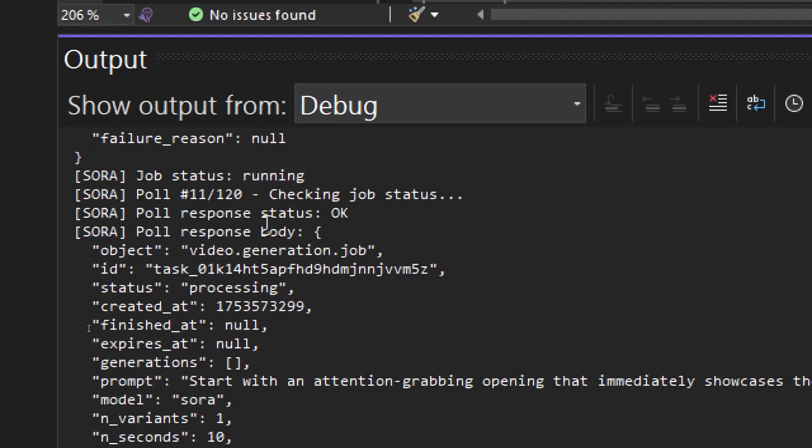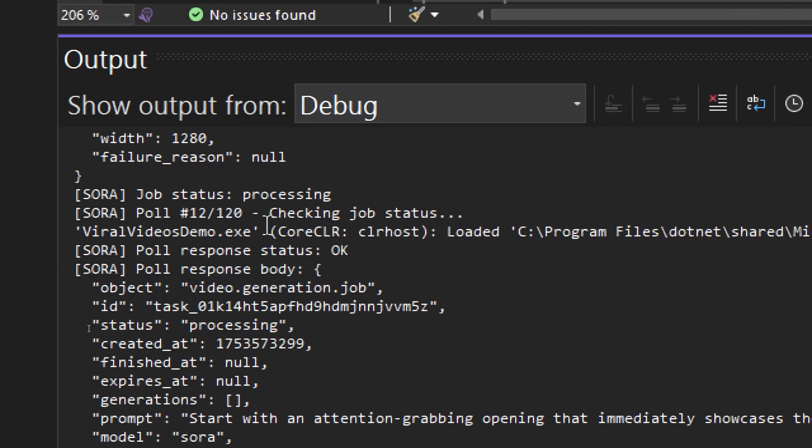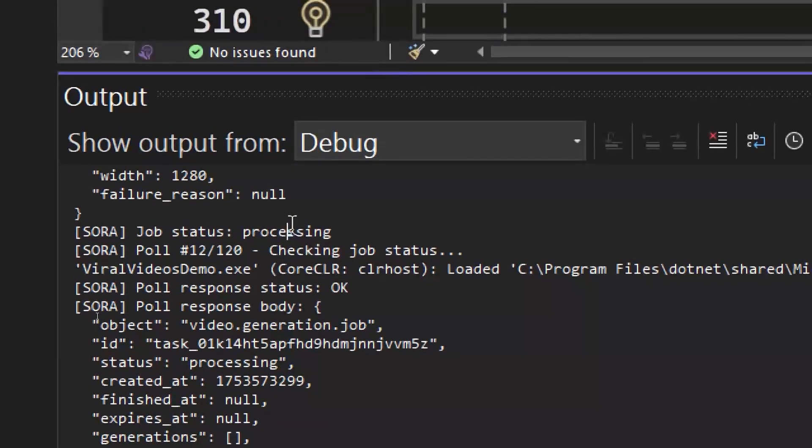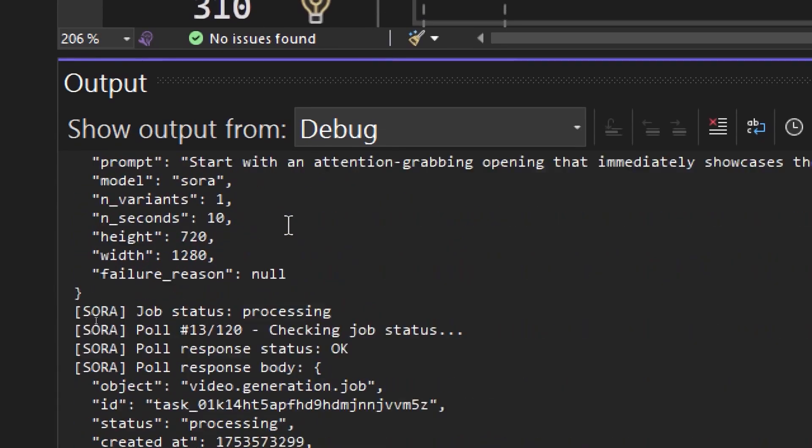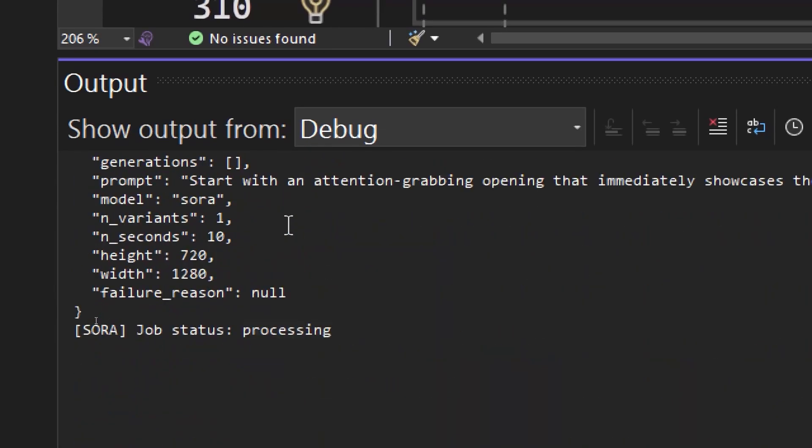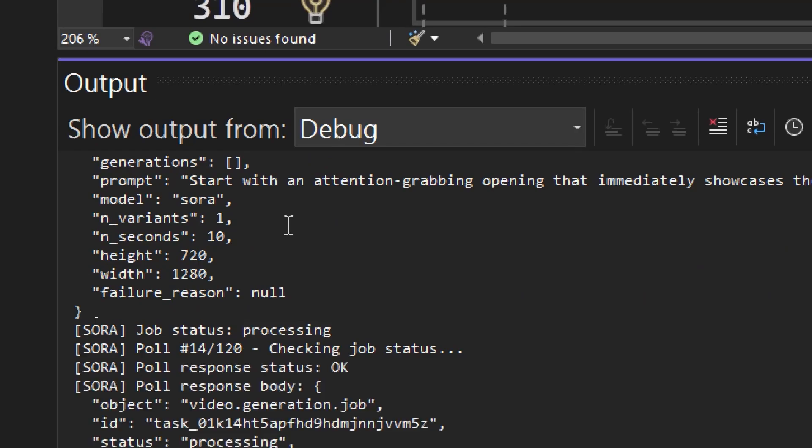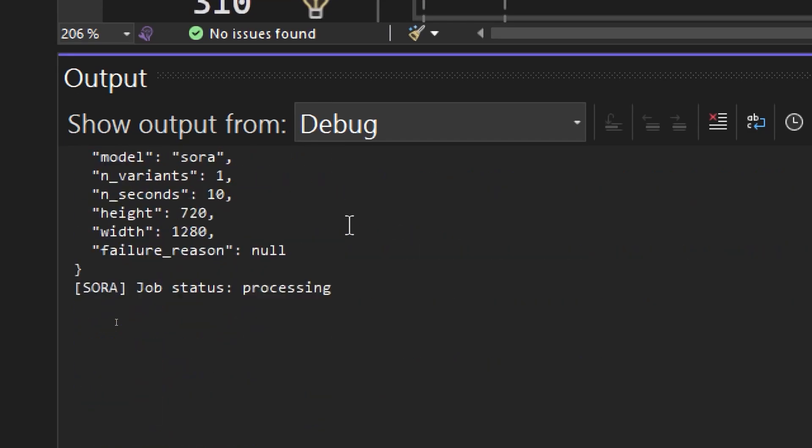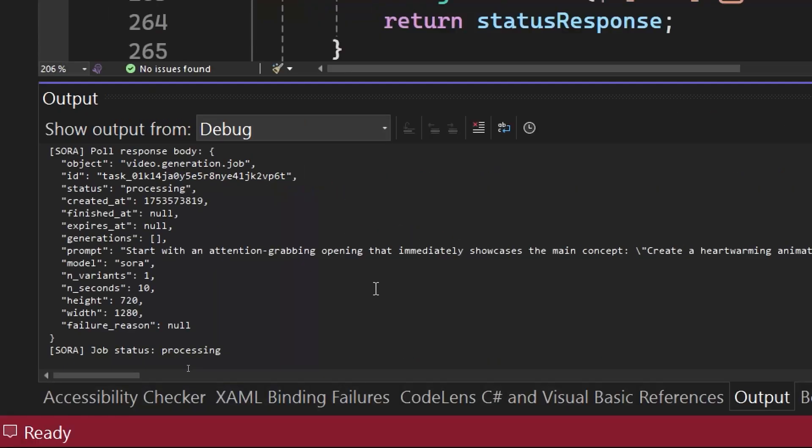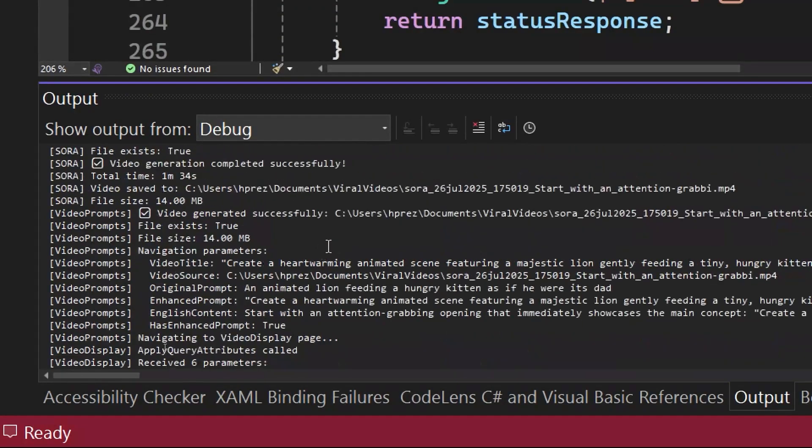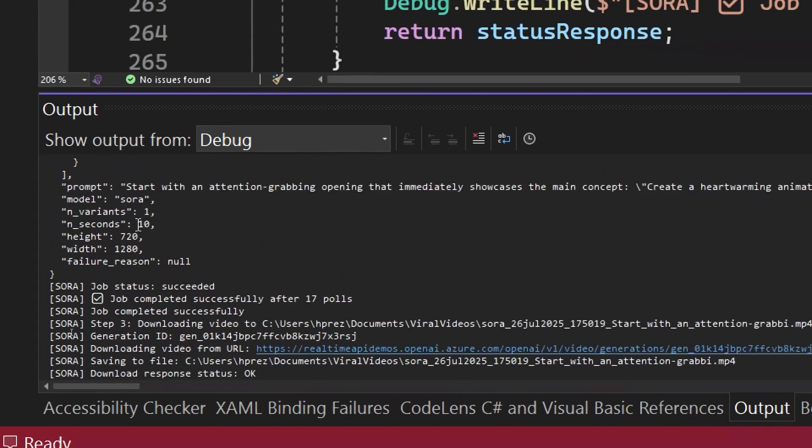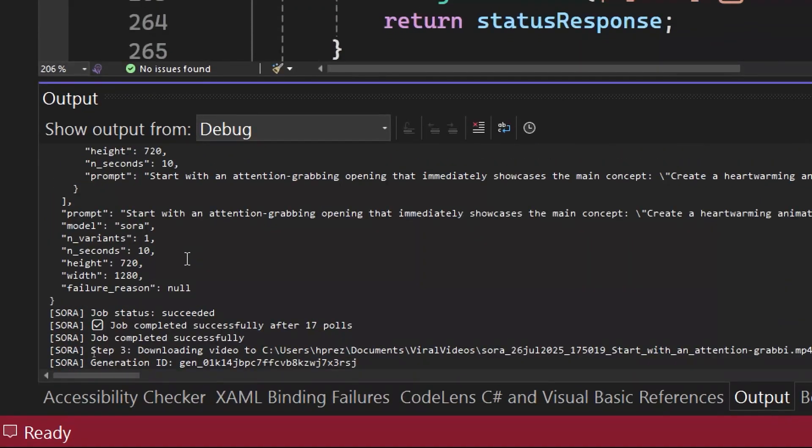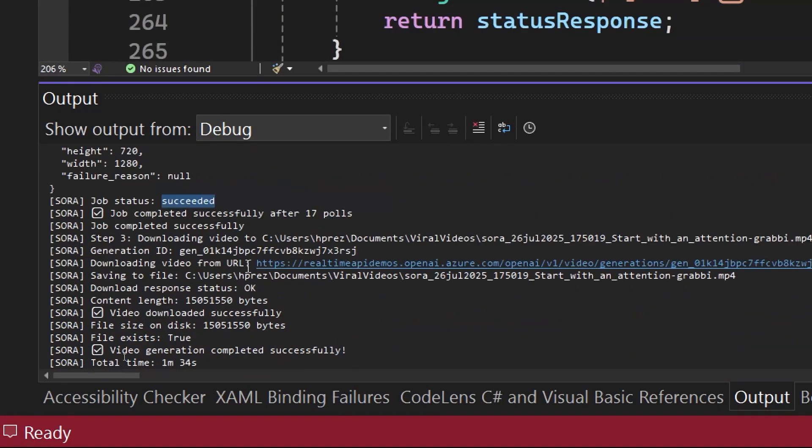Remember, we set the video duration to 10 seconds, and obviously, the longer the duration, the more time the service will take to create it. Here we can already see a different status, which is Processing. That means the rendering of the final video is already being processed and it's almost ready. After a few seconds or minutes, we can see that the final job, or the final status of the file is succeeded, which means that we can now download the video.